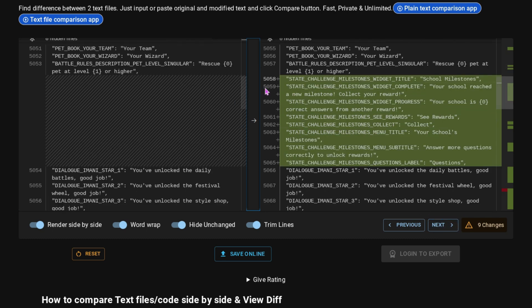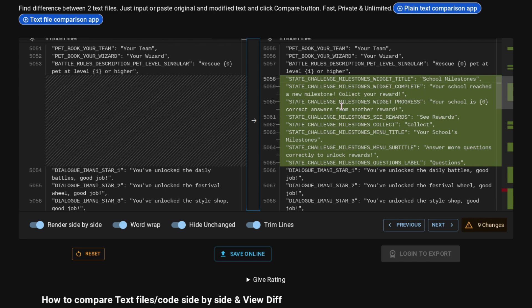And then we have some interesting stuff down here which says State Challenge Milestones Widget Title. School Milestones. Your School Reached a New Milestone. Collect Your Reward. Your School is Blank Correct Answers from Another Reward. So it actually tells you how many questions you need to answer to get those rewards. I don't know if those are going to be the Platinum, Gold, Silver rewards that we got from the Last State Challenge. But we'll just have to wait and see on that.